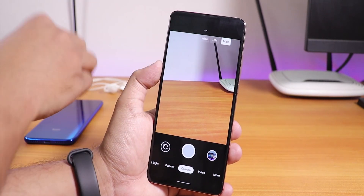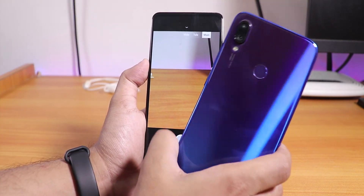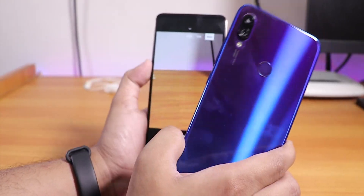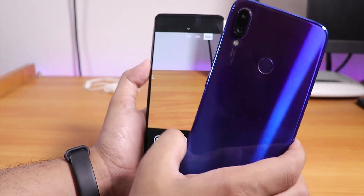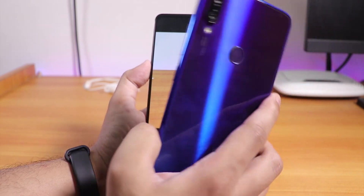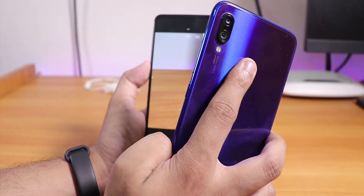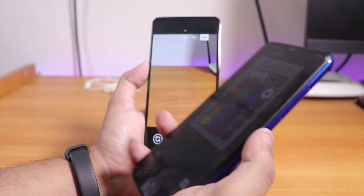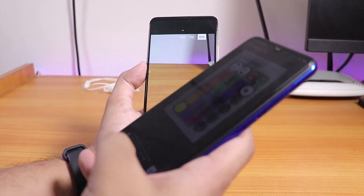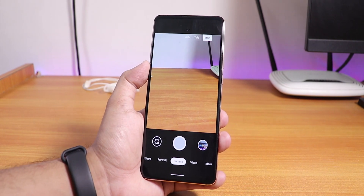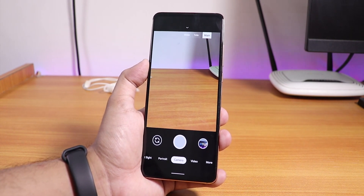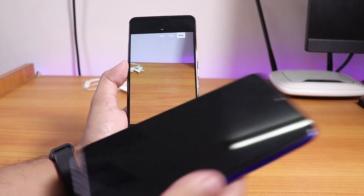Don't do this with other devices like the Redmi Note 7 Pro — that will break the camera. But otherwise the same camera APK is working fine even on the Redmi Note 7 Pro. Let me show you.